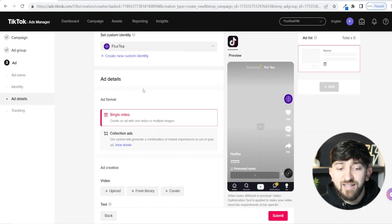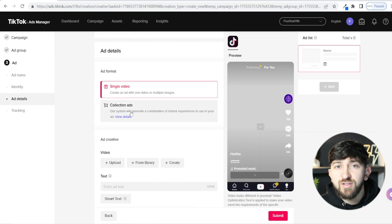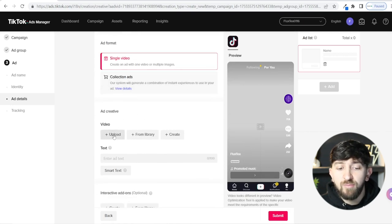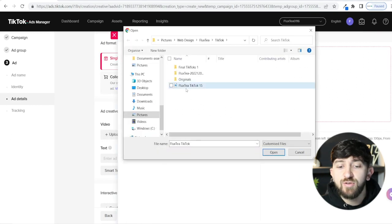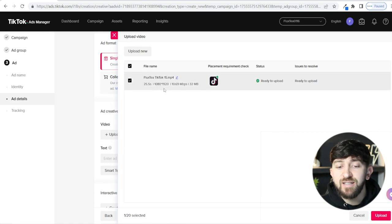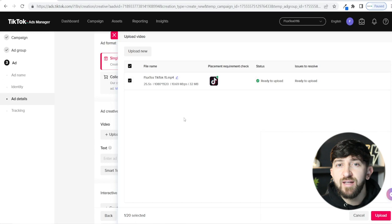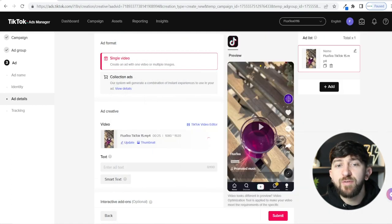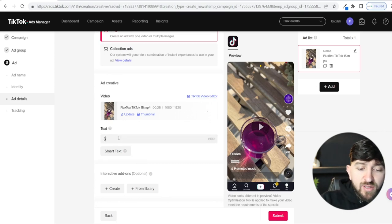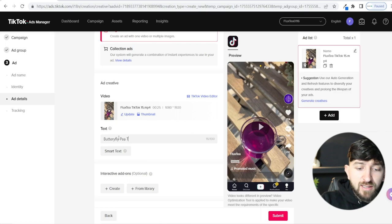Scroll down and choose your ad format — I recommend Single Video. Then upload your video by clicking Upload. If you're creating your video ads yourself, they should be in 1080 by 1920 format — if you're filming on your phone they'll generally come out this way. Tick the format confirmation and click Upload. Once your video has finished uploading, you can enter the text for your ad.